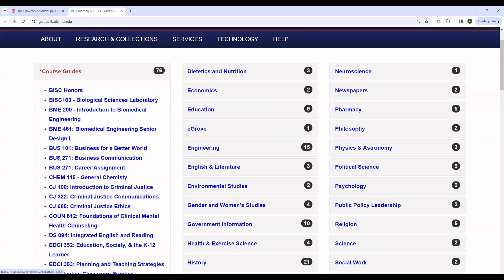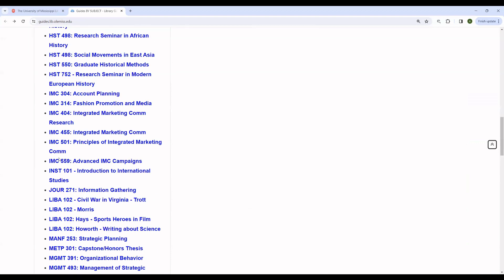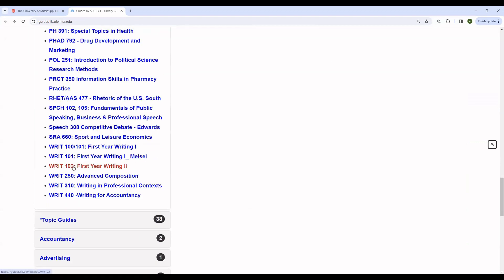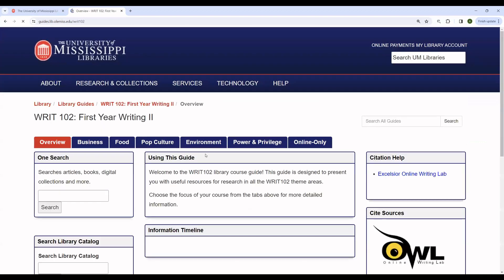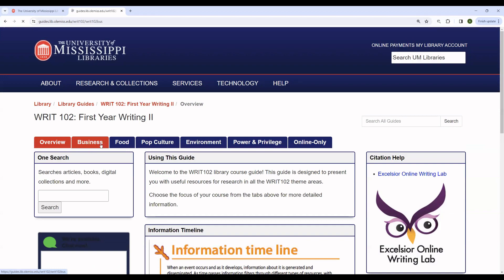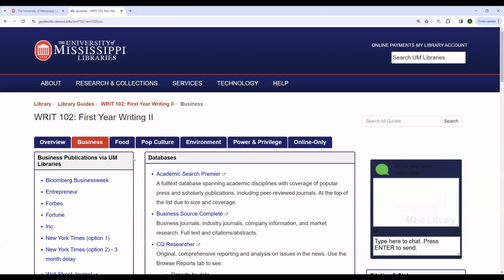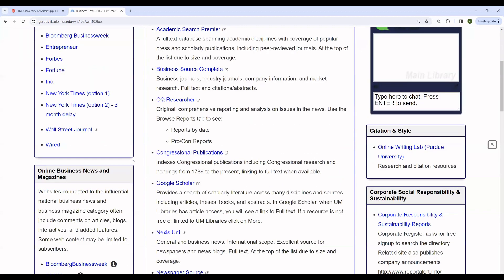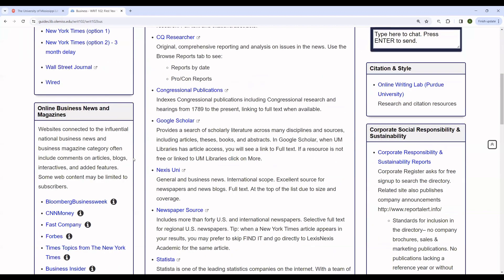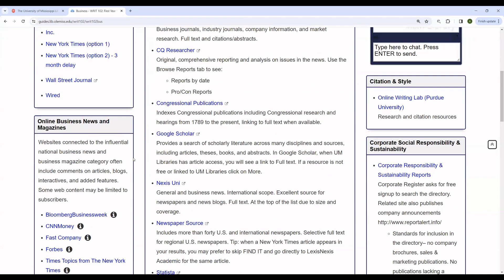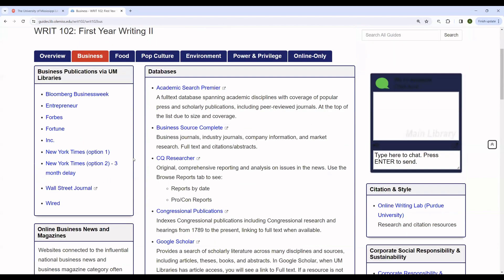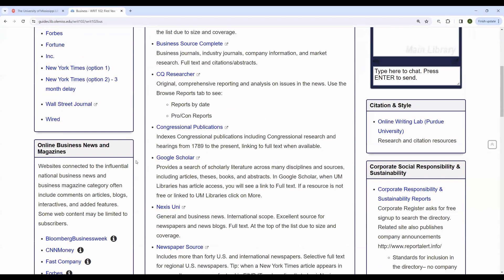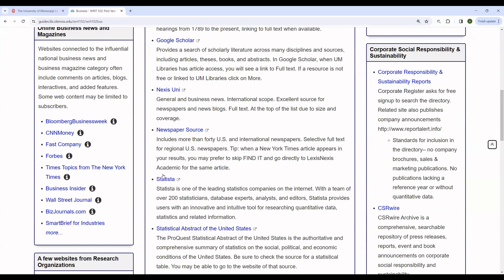Conversely, the writing 102 guide is designed such that you have to choose your theme. So for example, if you were in a business theme 102, you would choose business up here. And you can see it gives you a suggested list of resources to use. And once again, Statista is here.